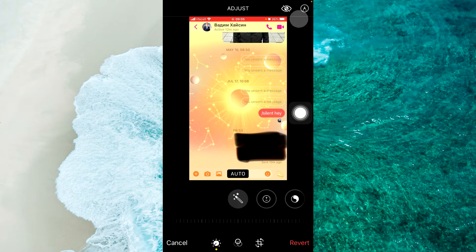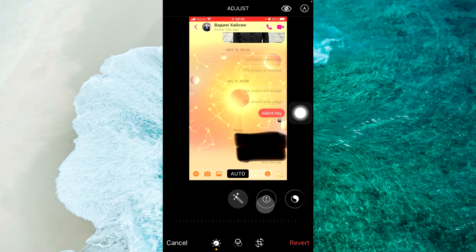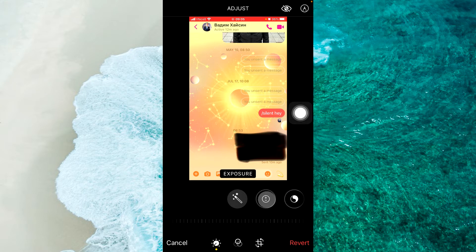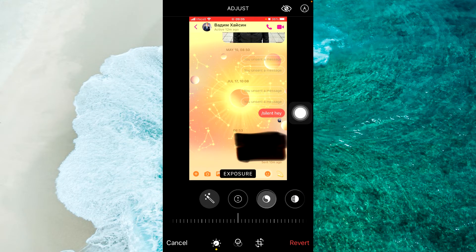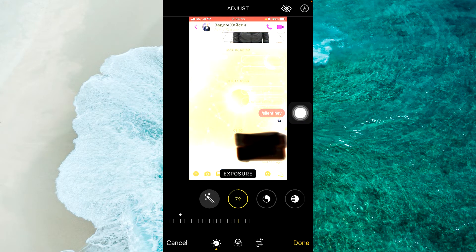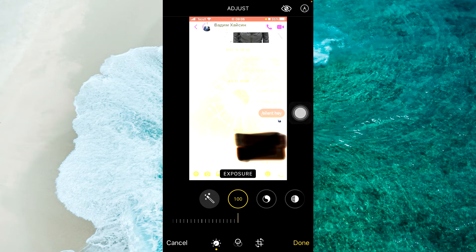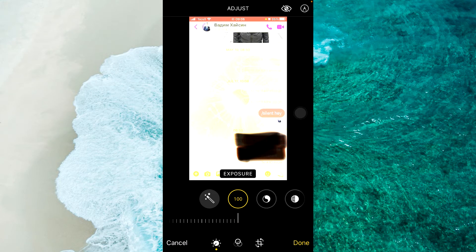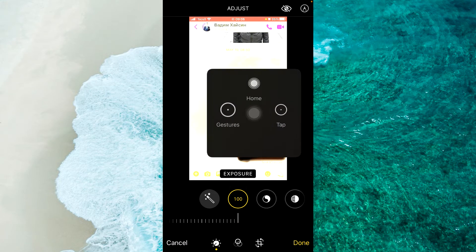And now we should select second option, it's Exposure. You should swipe from right to left and make Exposure on 100. Next step,